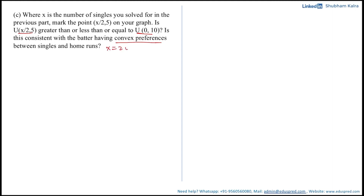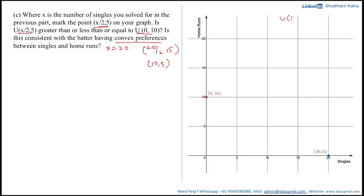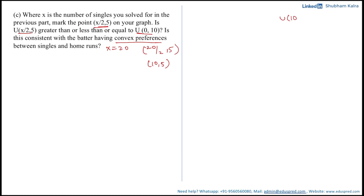From the previous part we know that x took a value of 20. So the consumption bundle x/2 comma 5 becomes 20/2 comma 5, which simplifies to 10 comma 5. Thus the question asks us to compare the utility at 10 comma 5 versus the utility at 0 comma 10.